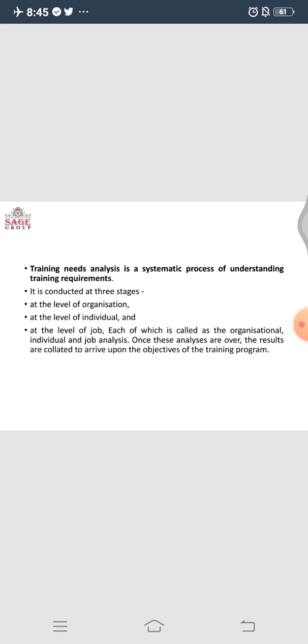First we need to understand the need for training, and this can be done at three levels. First is the organization level, then individual level, and the job level.